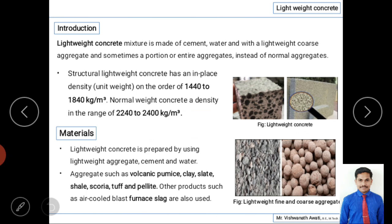Now let us see the materials used for preparation of lightweight concrete. Almost all ingredients required for normal concrete are used — cement or lime as a binding material, aggregates, and water. The only difference is that they use lightweight aggregate. You can see in the image lightweight concrete blocks, and the block color shows the placement of lightweight or porous aggregate.